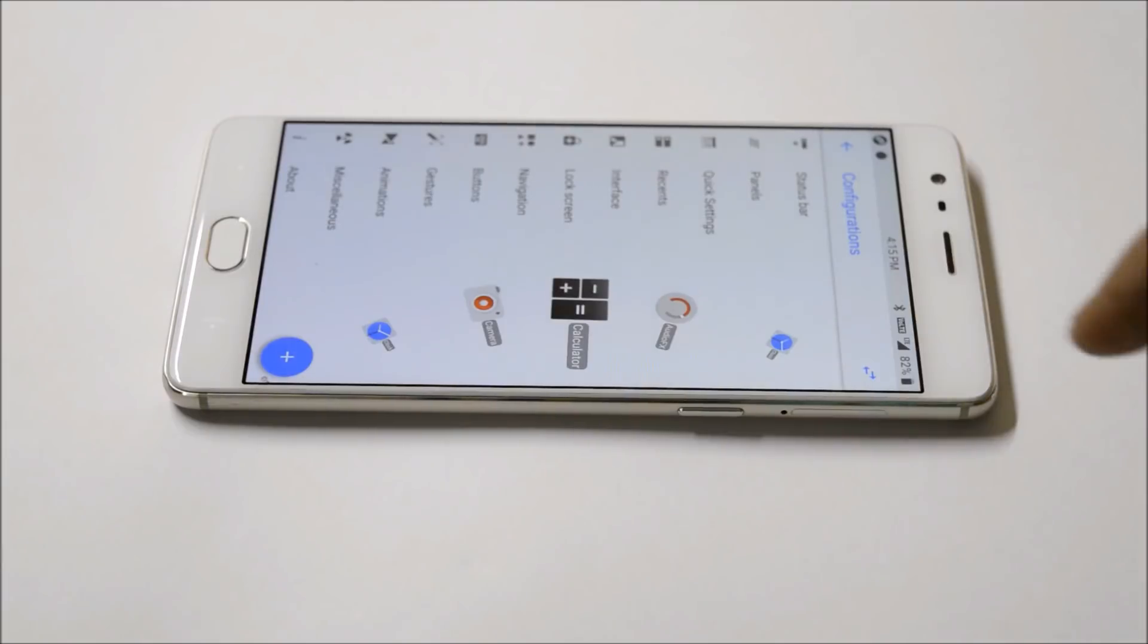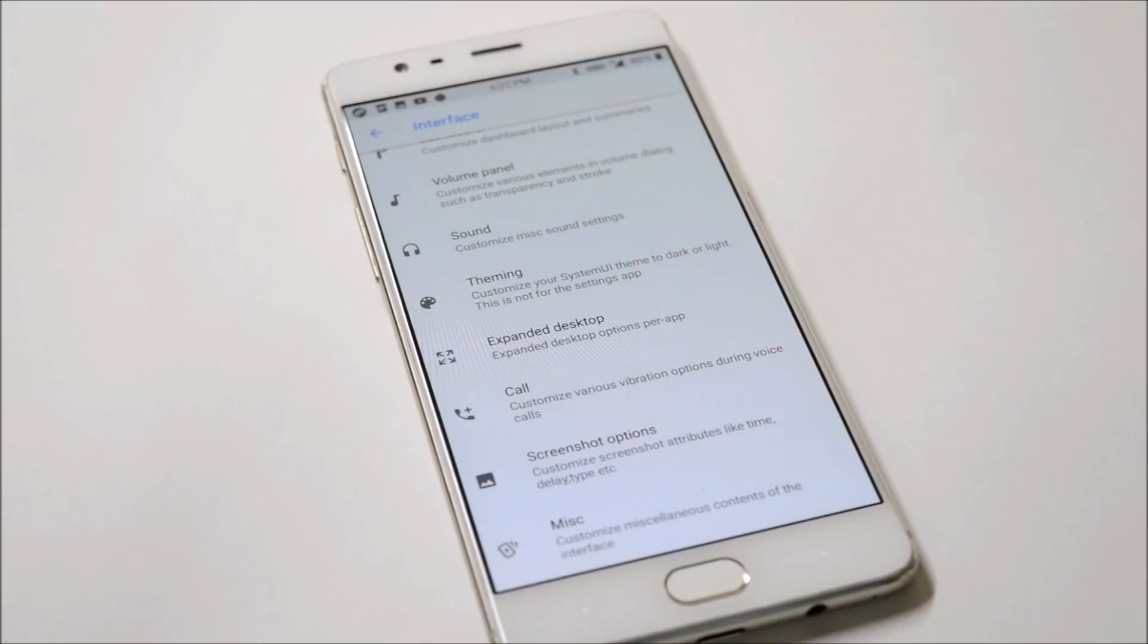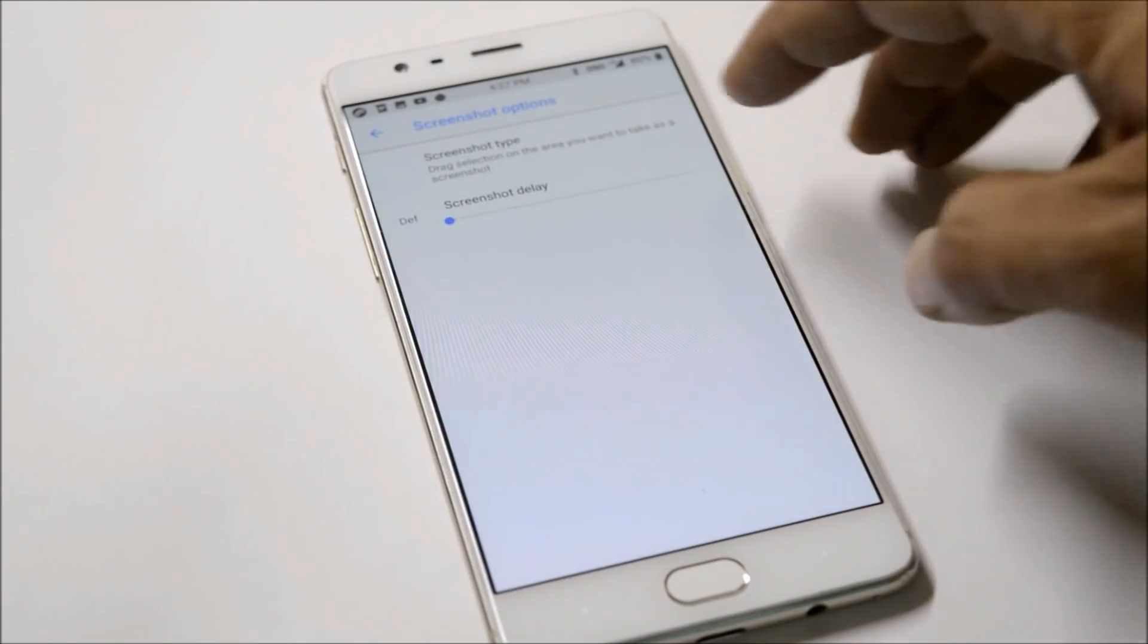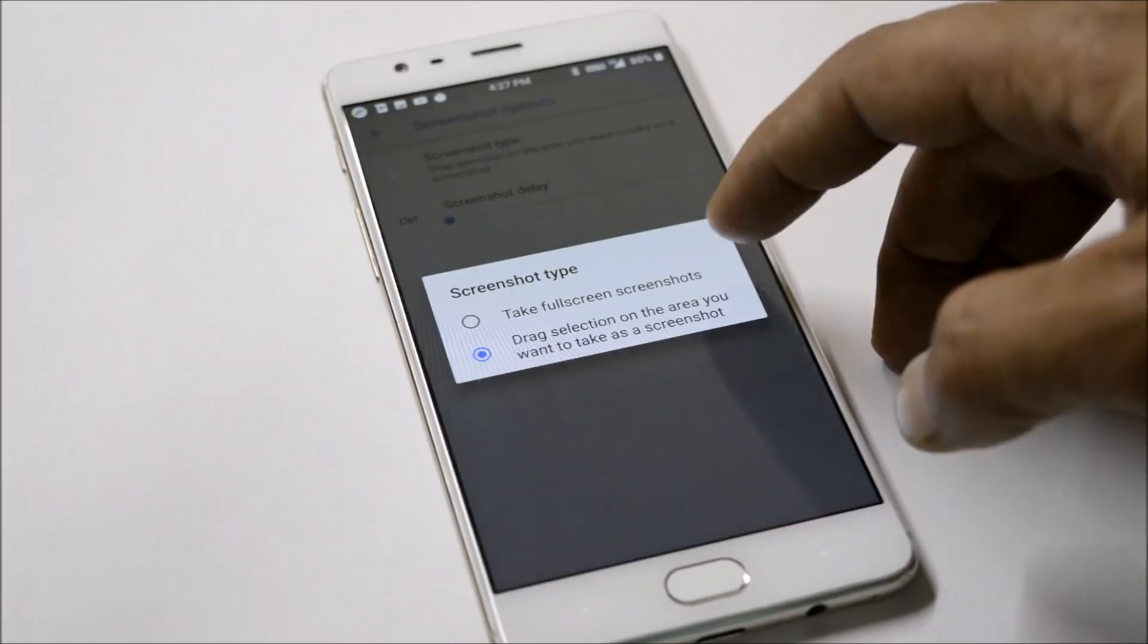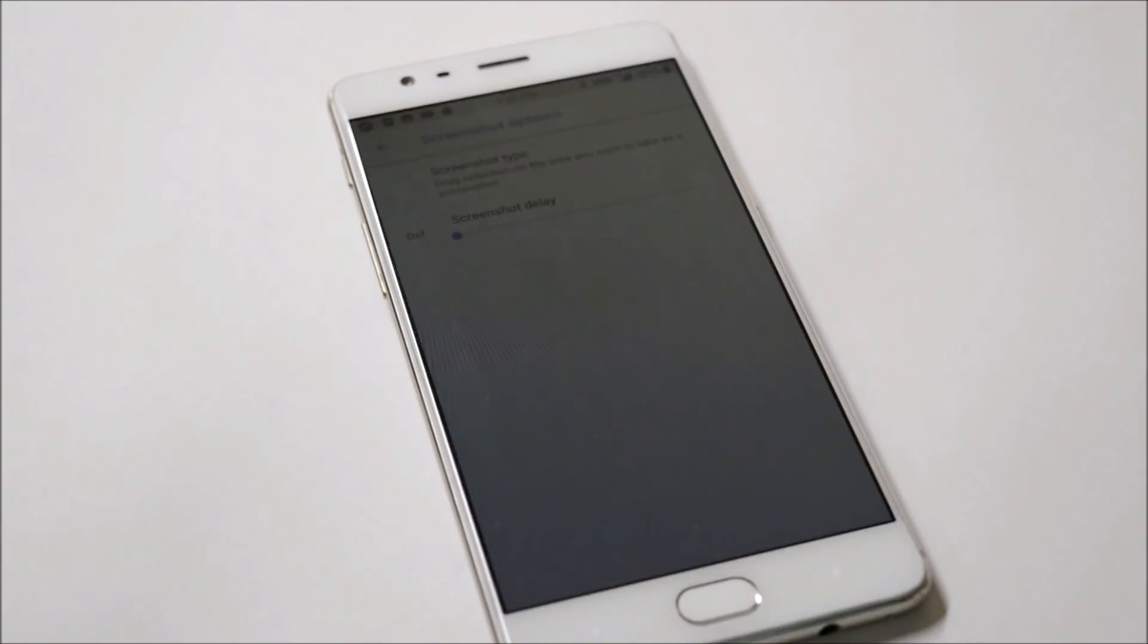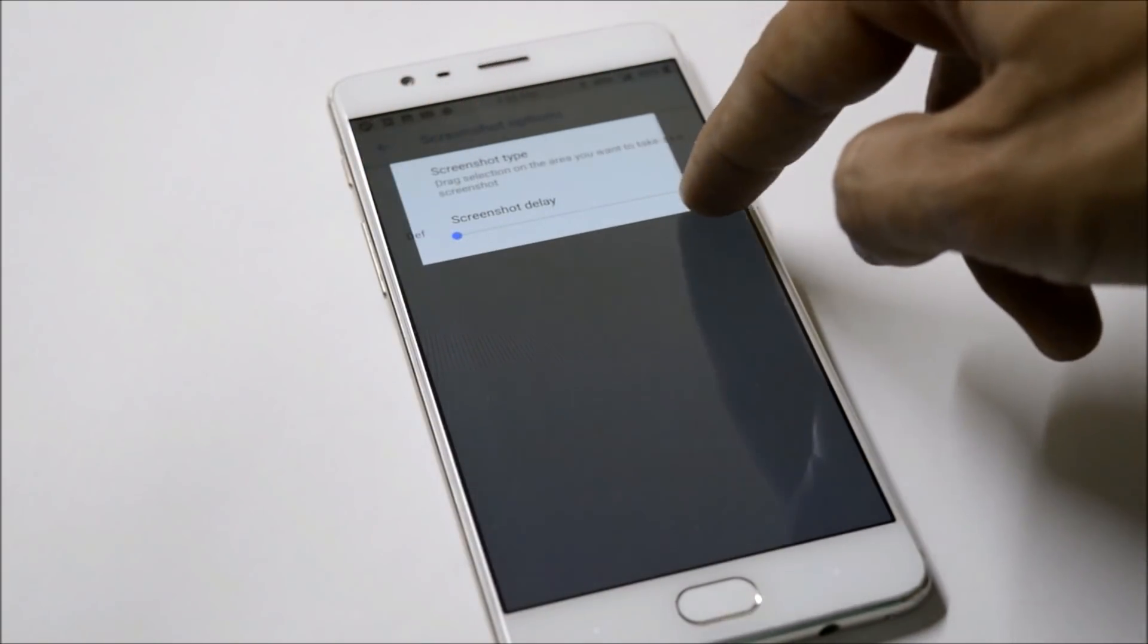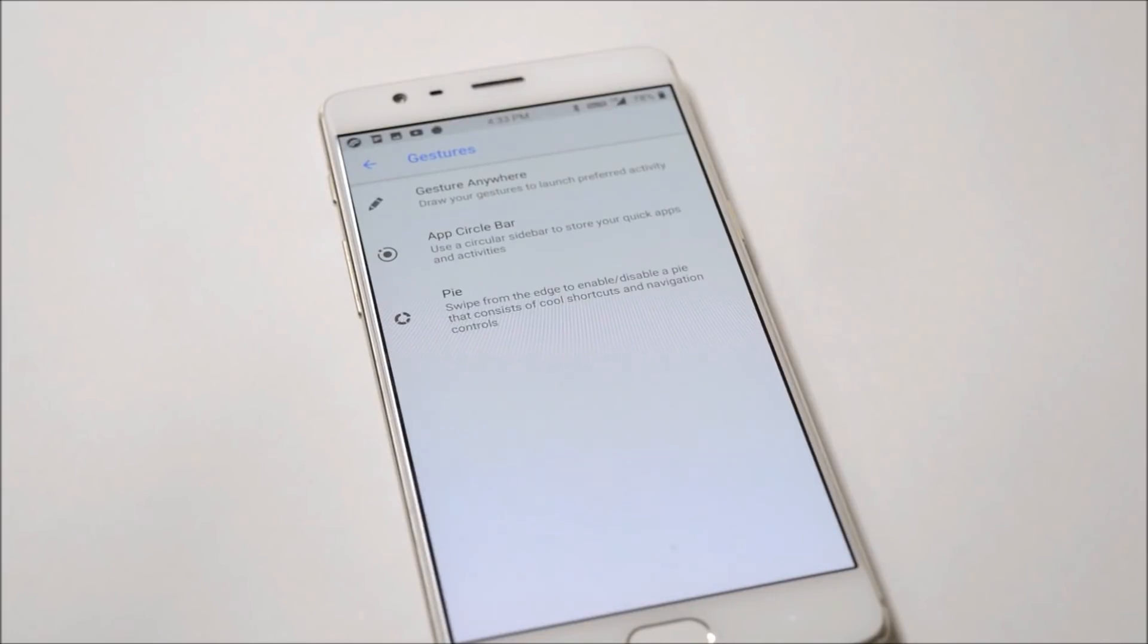This ROM has a few new customizations which are really awesome. The first one I like most is the screenshot option. This gives you two options which allow you to take a complete screenshot, then select a partial area. Let me show you. Once you take a screenshot, you select the specific area you want in the screenshot.